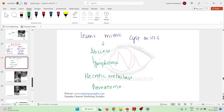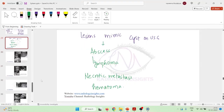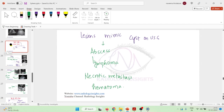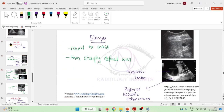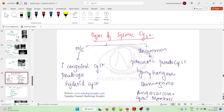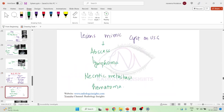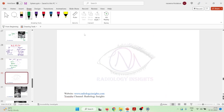Let us learn some important points about the splenic cyst. We have already learned about the two types: simple and complex splenic cysts. A further classification includes most common types: primary congenital cysts, pseudocysts, and hydatid cysts. Uncommon types include pancreatic pseudocysts, lymphangiomas, hemangiomas, angiosarcomas, and cystic metastasis.